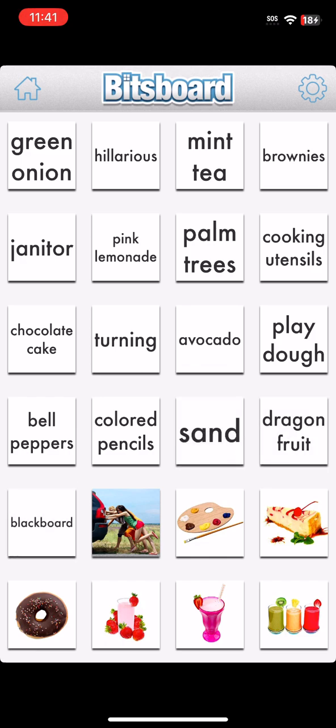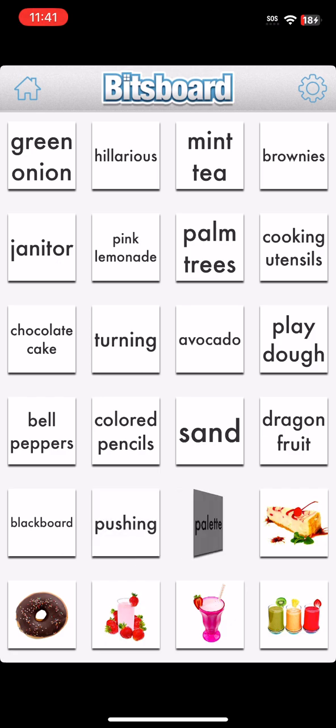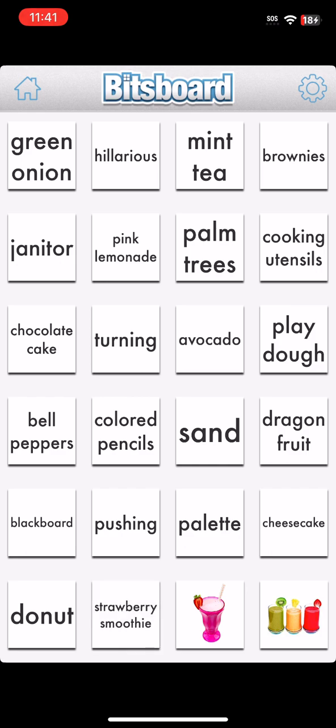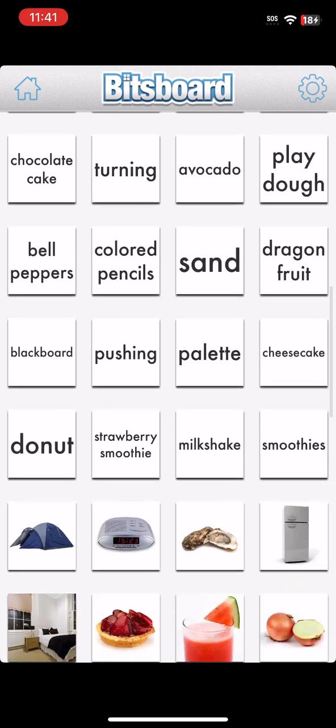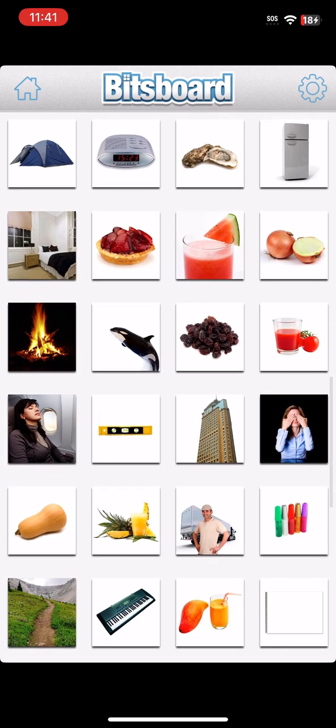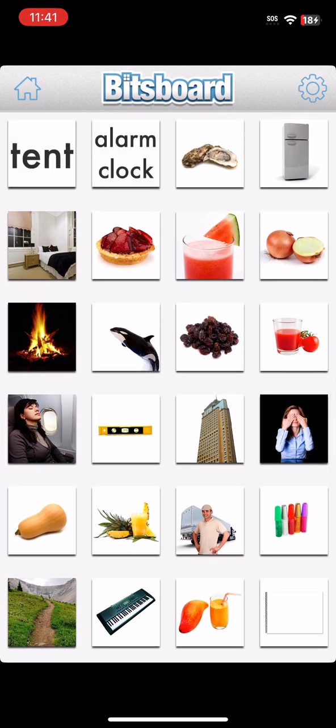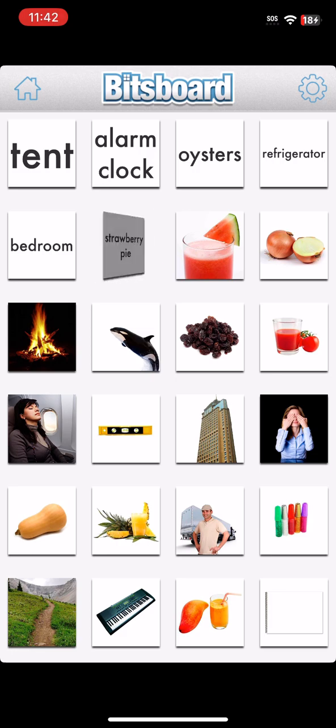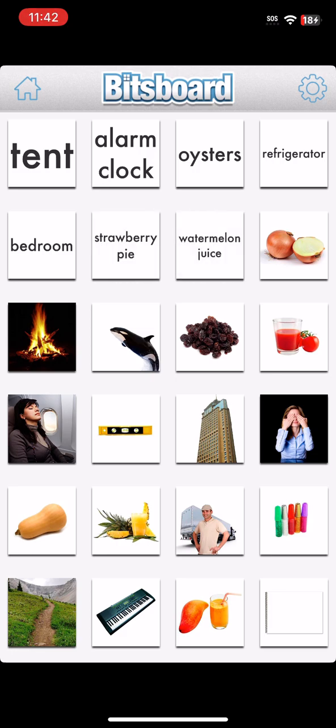Dragon Fruit. Blackboard. Pushing. Pallet. Cheesecake. Donut. Strawberry Smoothie. Milkshake. Smoothies. Tent. Alarm Clock. Oysters. Refrigerator. Bedroom. Strawberry Pie.